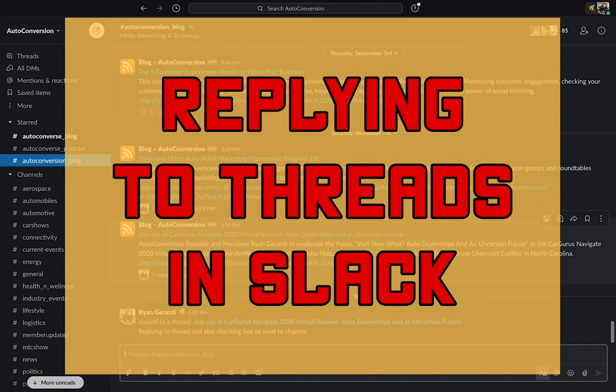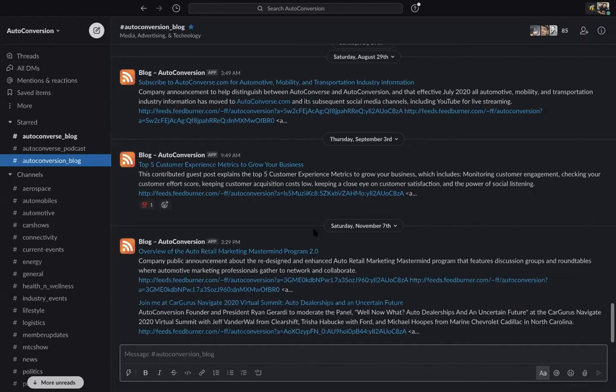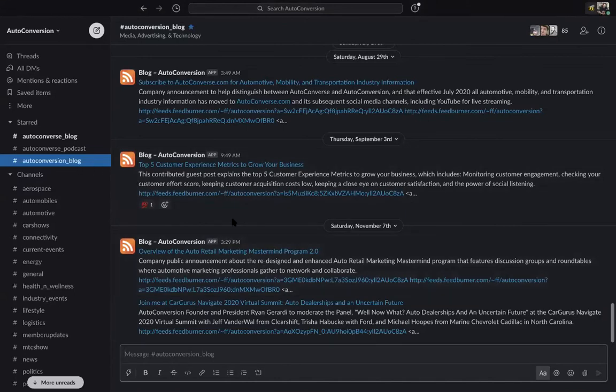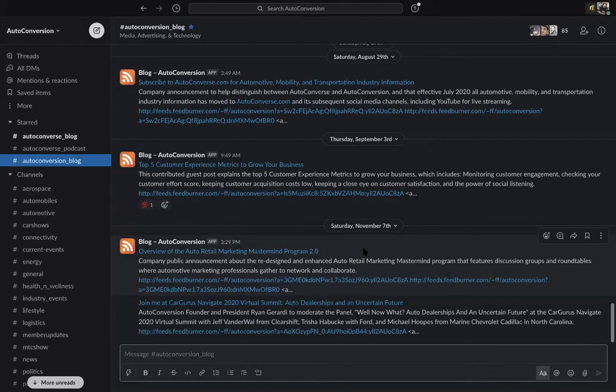This video shows how to use the discussion thread feature in Slack, which is not intuitive and sometimes not even obvious. I'm in the AutoConversion blog RSS feed. These posts come from the blog when something's published, and you can see the date of the posting.